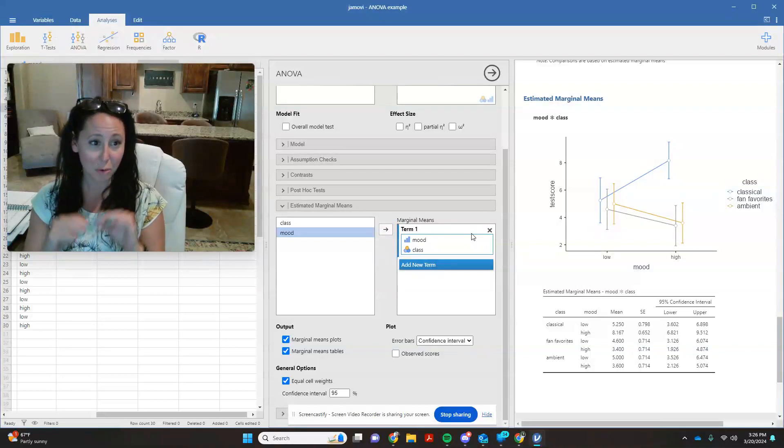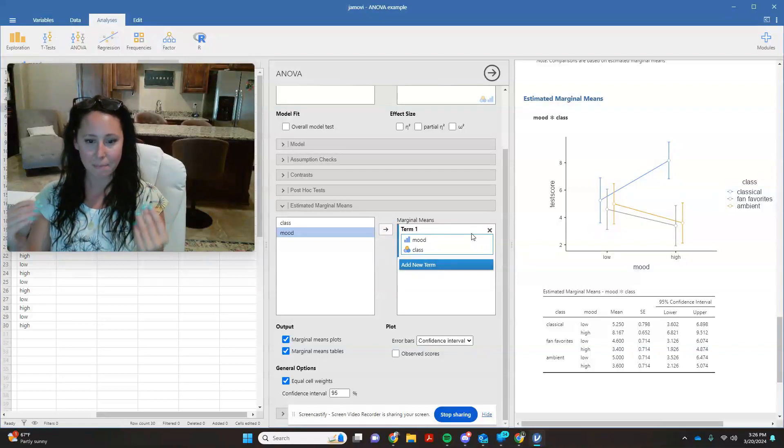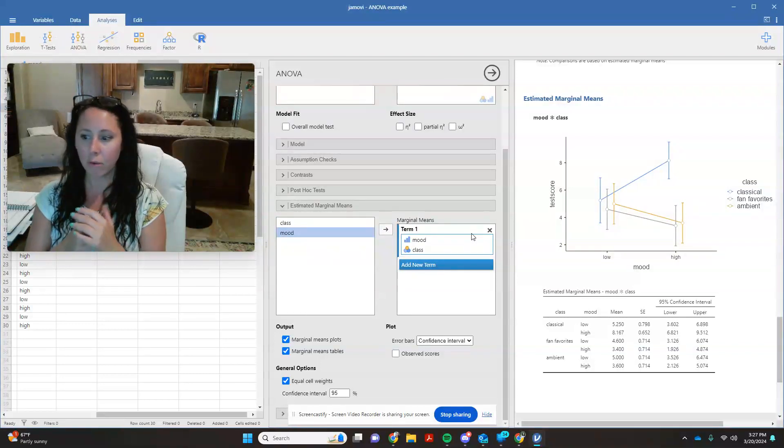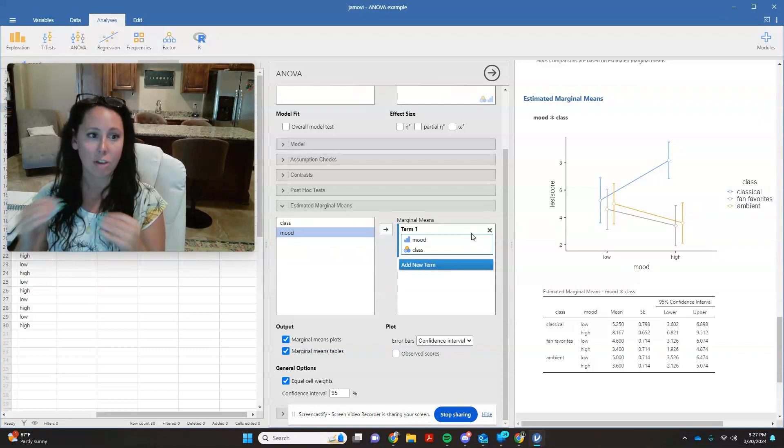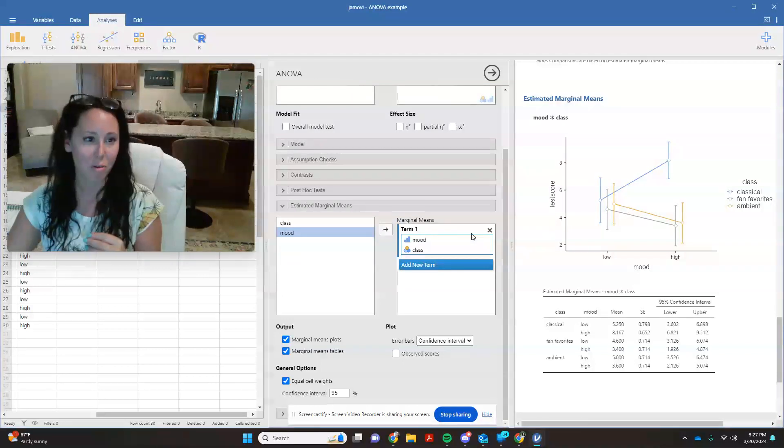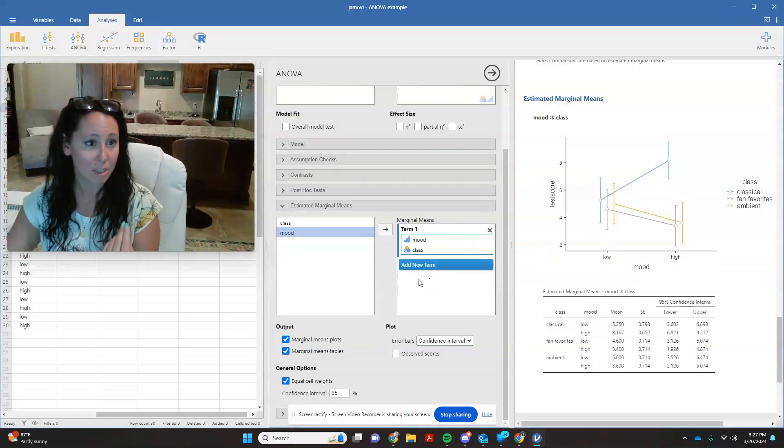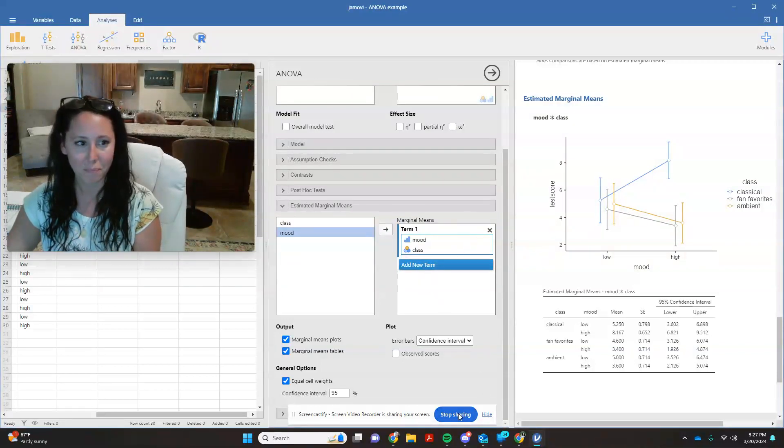So that is a factorial analysis in Jamovi. And please let me know if you have any questions as you're working through the activities in this week's homework module.